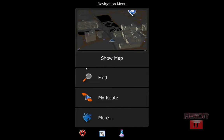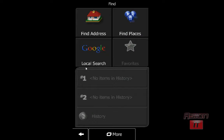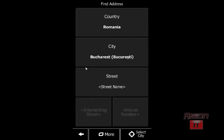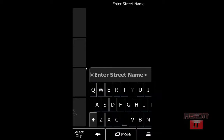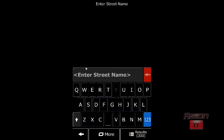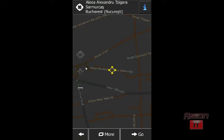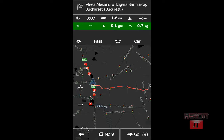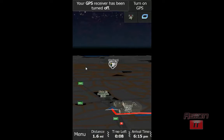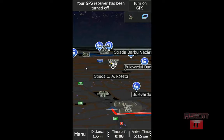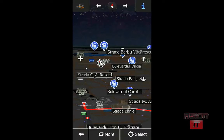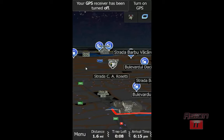We will click Find and search for an address in Romania — Bucharest. I will click Go and now we have our iGO Primo GPS working. It says the GPS receiver has been turned off, so I will turn on my GPS and navigate to my street without a problem.